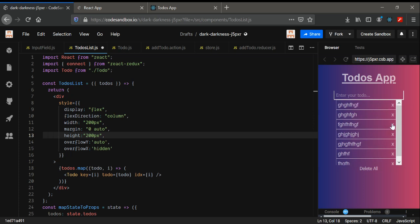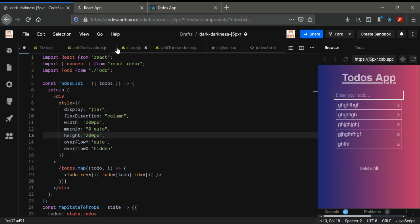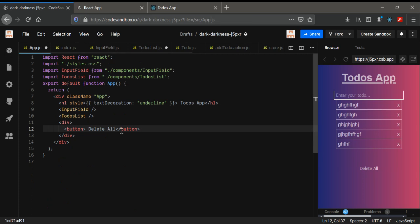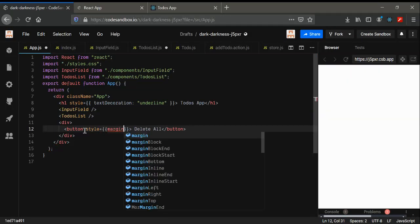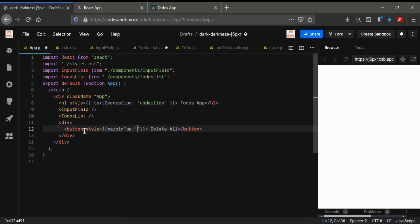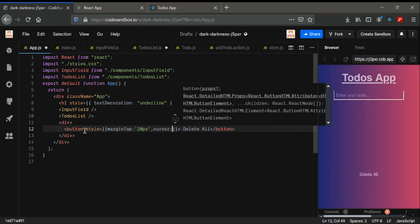Now we can delete all as expected. We need one more thing — whenever we click on it, it should perform some action. Go to your app.js. Also giving some styling: margin-top to be 20 pixels and cursor to be pointer.